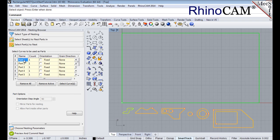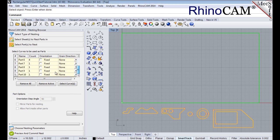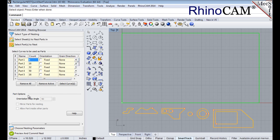Now we'll enter the count for each of the parts that are needed in the nest. You can ignore the count for any interior shapes, as these will be assigned automatically to their associated parts each time the part is nested. There is one additional control option below the table, called Orientation Step Angle, with a default value of 90 degrees. This allows any part to be rotated in 90 degree increments to achieve a better fit.